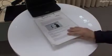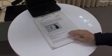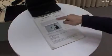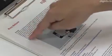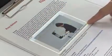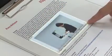Fujitsu Laboratories has developed a next-generation user interface which can accurately detect the user's finger and what it is touching, creating an interactive touch screen-like system using objects in the real world.